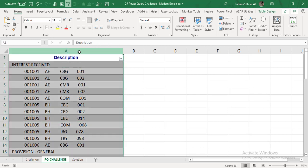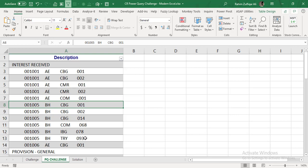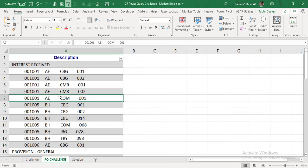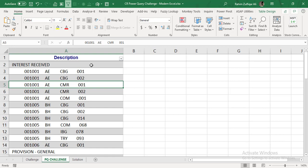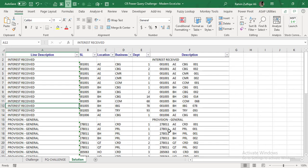The user wants to transform that data to create a good database so it can be used for analytics — pivot tables or any other purpose. As you can see, there is one column of description. What we have is an extracted expanded report, a financial report or management information system report for internal usage. There is only one column representing profit and loss headers like interest received, interest paid, and net revenue from funds. Each line has been expanded by a different field — the numbers represent journal ledger codes or sub-ledger codes, then we have location, business, and department codes.